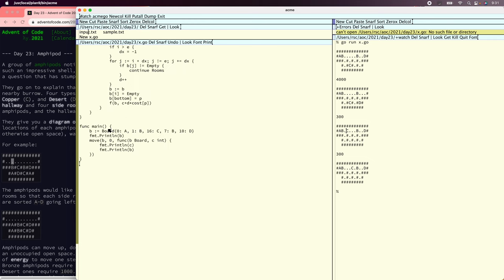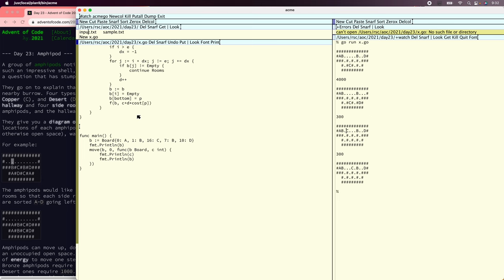Now we need to make our work queue and do our breadth-first search. In day 15 I talked about being able to avoid having a heap that needs updating because there were so few possible costs that we could just make buckets. But this time there's a much larger variety of costs, so we're going to have to bite the bullet and actually make a work queue out of a heap.